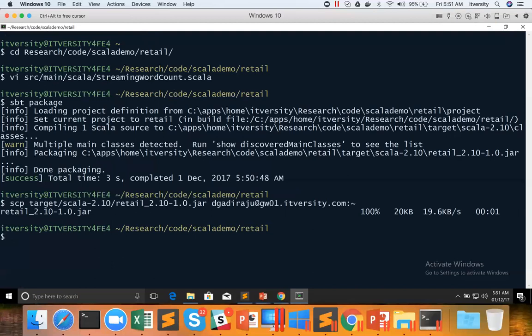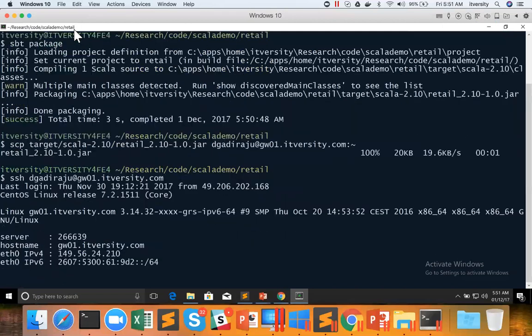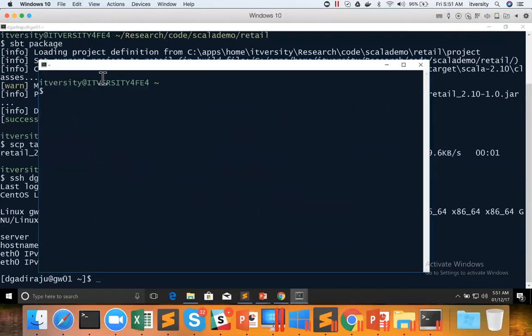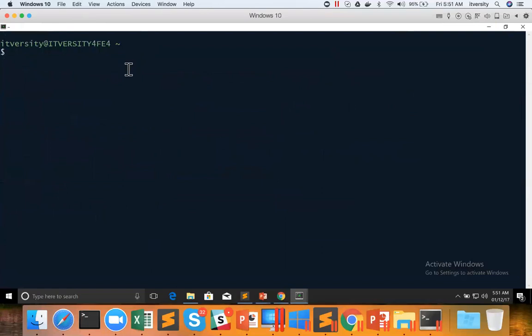Now I am SSHing to gateway node. Before running using spark-submit, we need to use spark-submit now because we have the jar file already. Before running using spark-submit, I am creating one more session and connecting to lab using Cygwin.